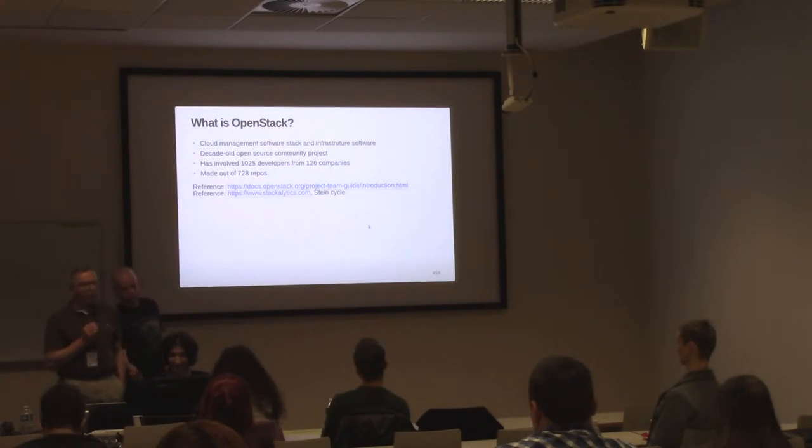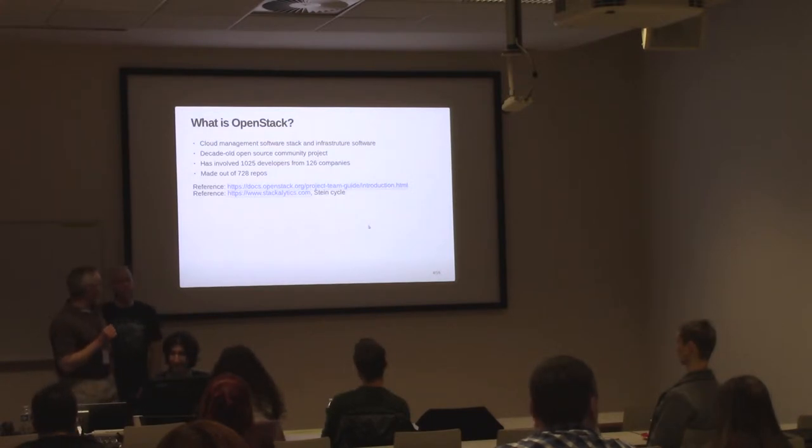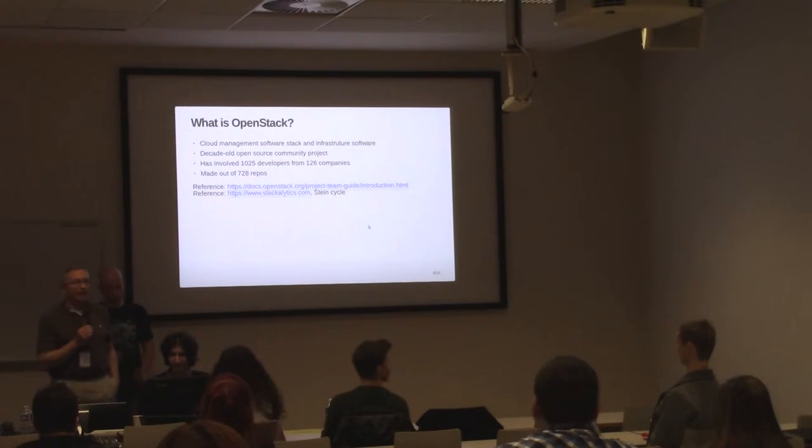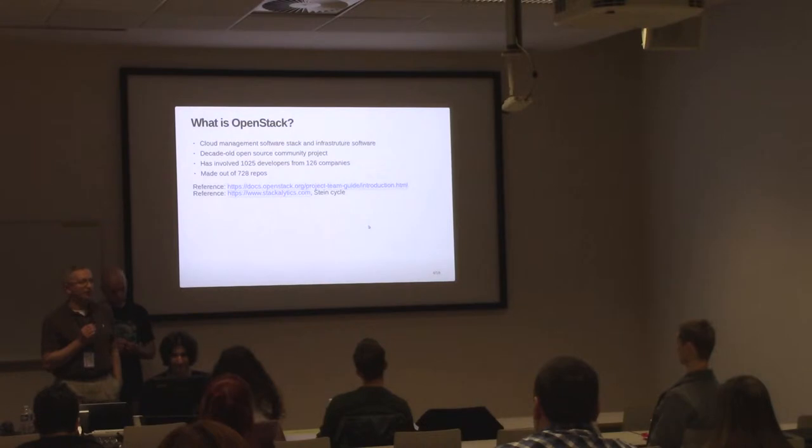If we look at Stackalytics, which is the bottom reference, you can go ahead and obtain interesting statistics about the current development cycle, which is named Stein.